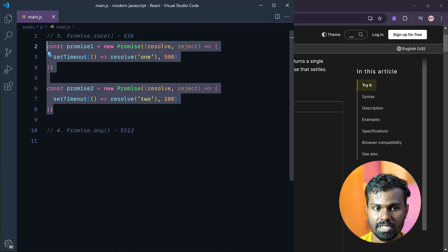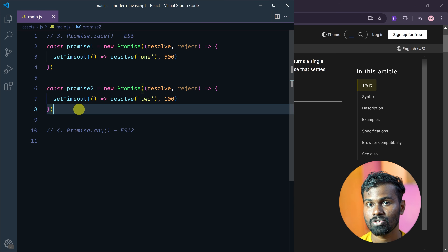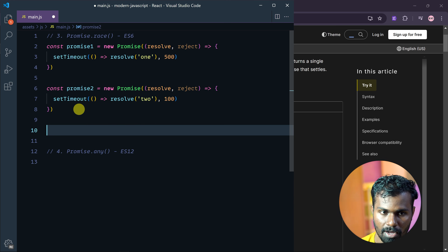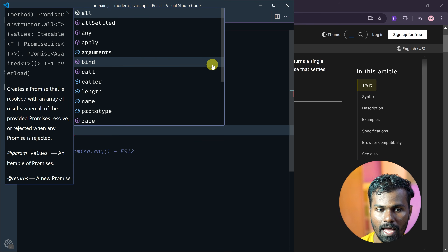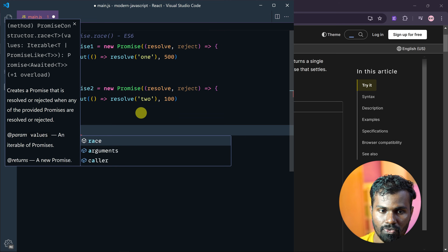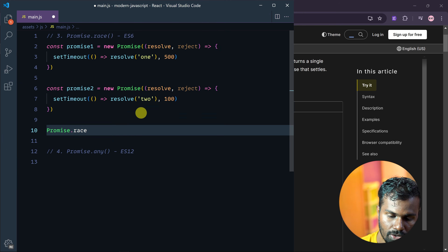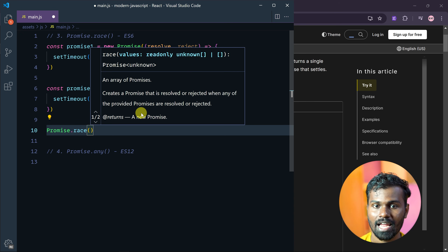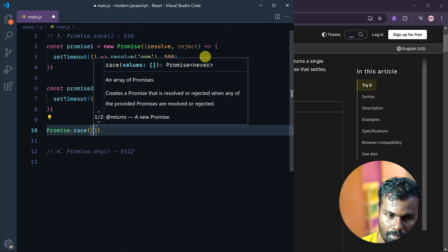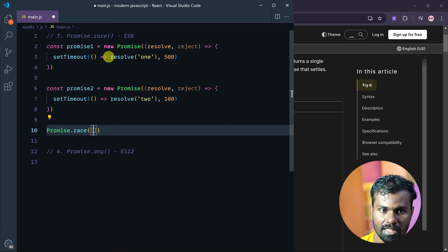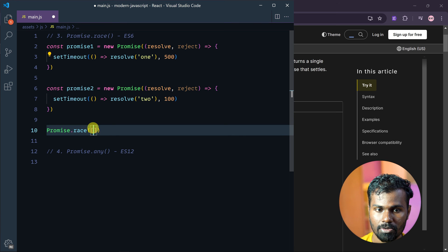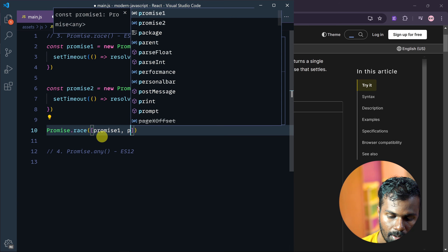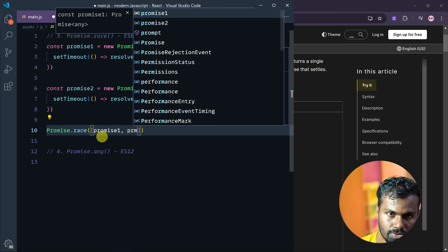So now there are two promises. We are going to use Promise.race. It accepts an iterable array. We pass promise 1 and promise 2 into it.